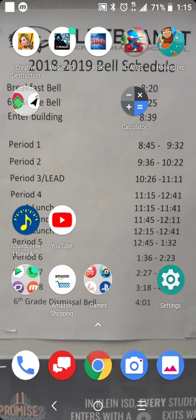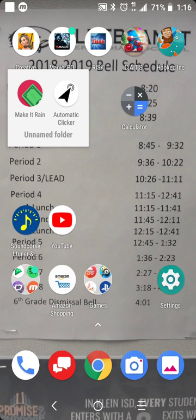Alright guys, so I have my game. So basically this video is about this cool app called Automatic Clicker, and I honestly didn't think it'd work.